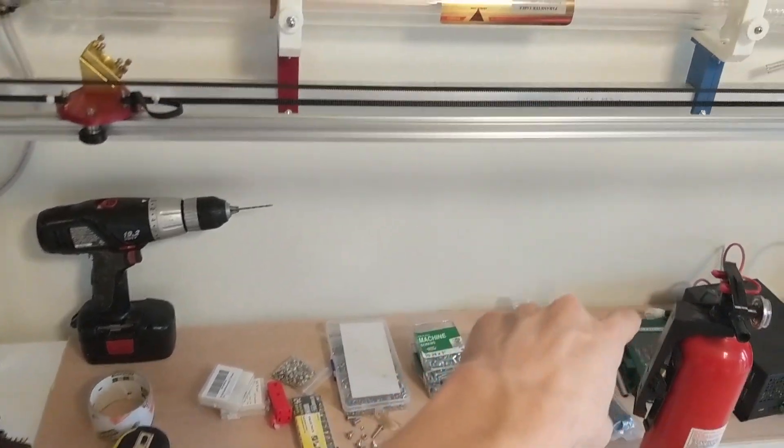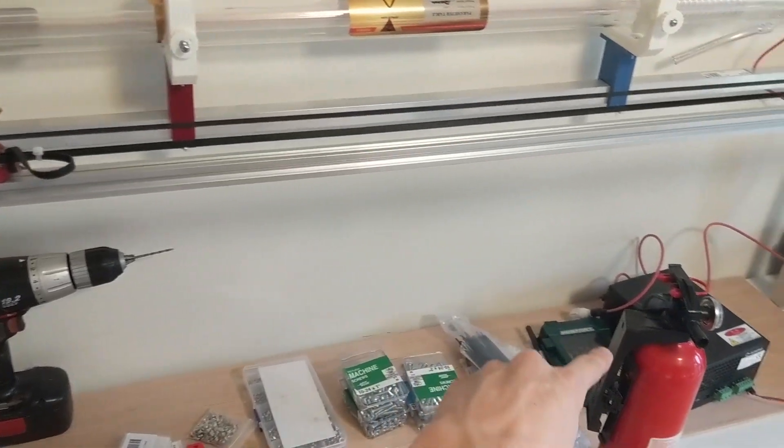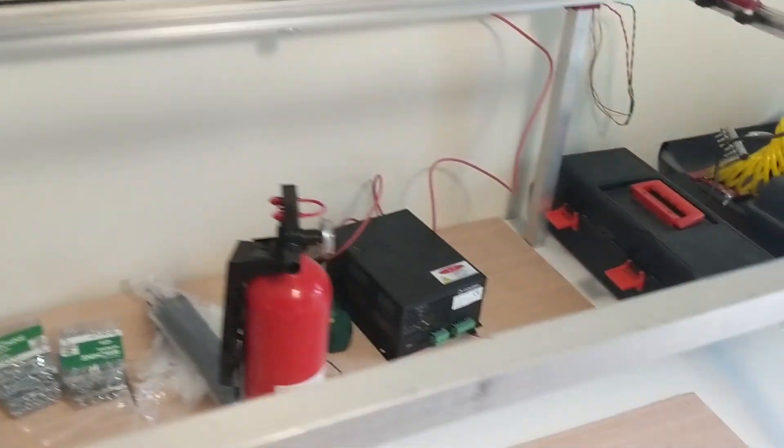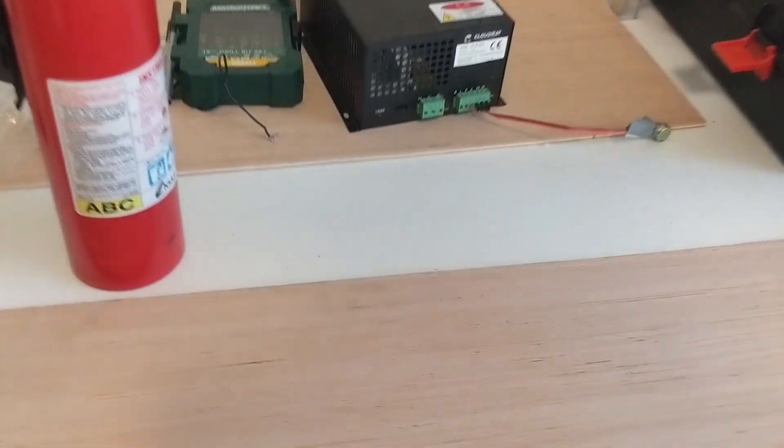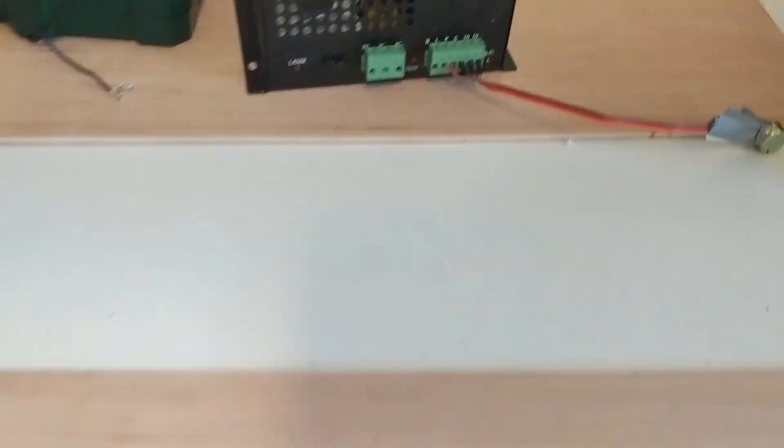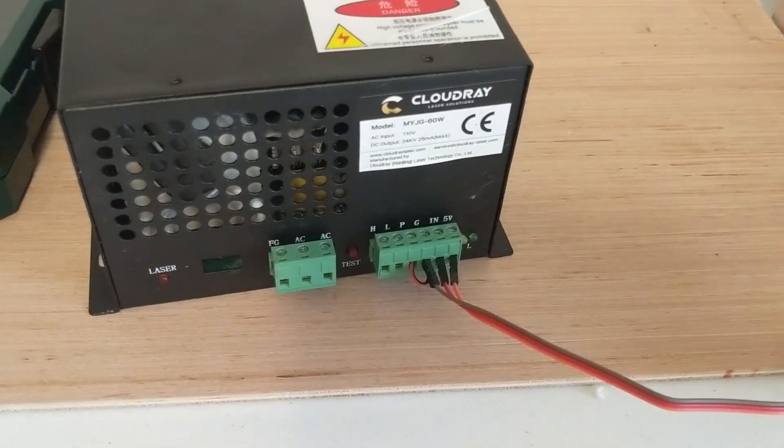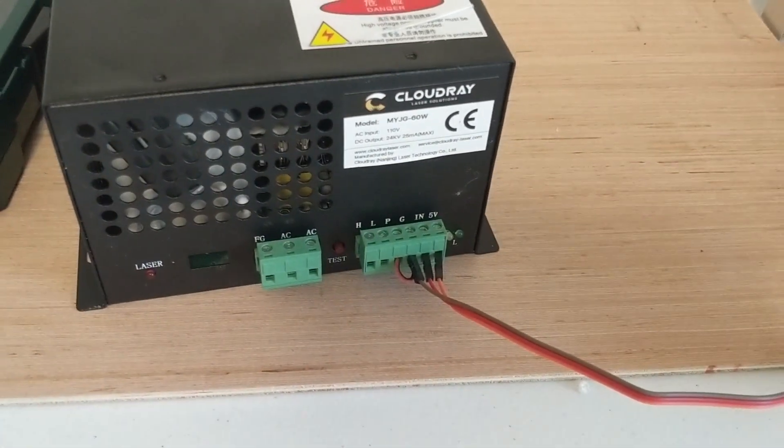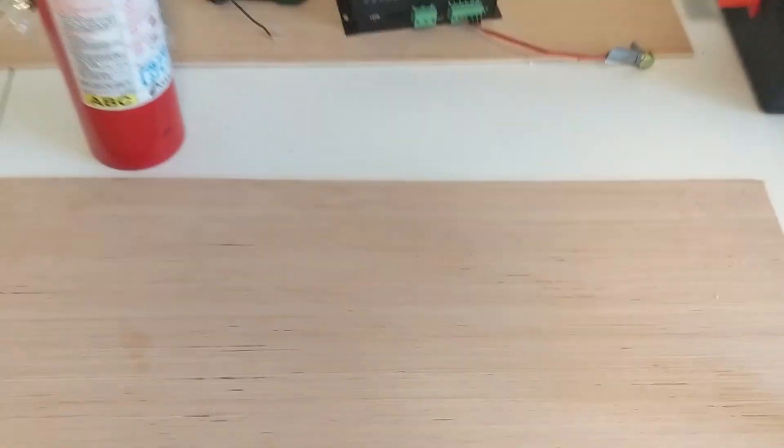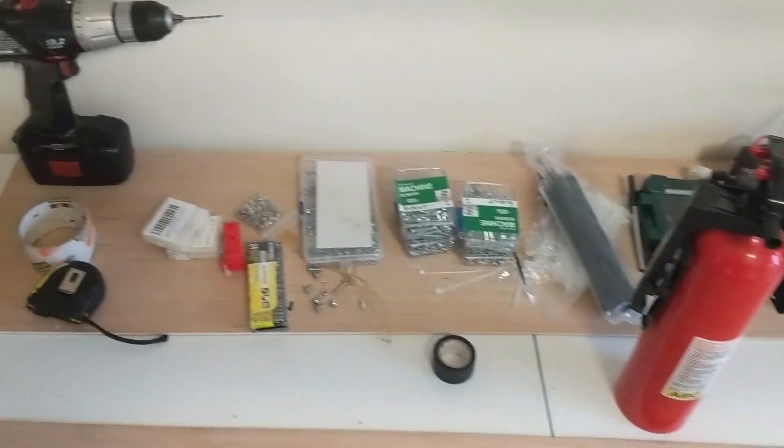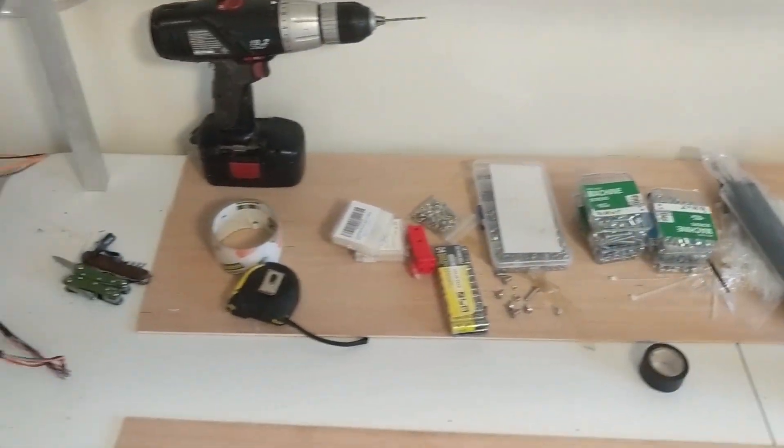I don't have the power supply wired up because that really scares me. If you want to look at that - 24,000 volts at 25 milliamps which is more than enough to kill anyone and it's pretty great.